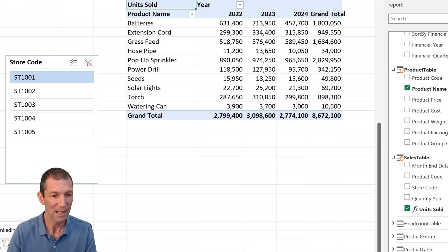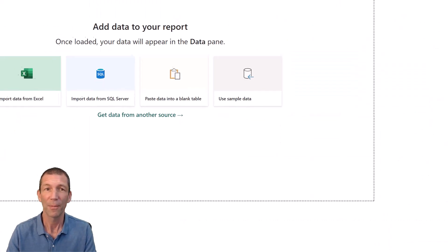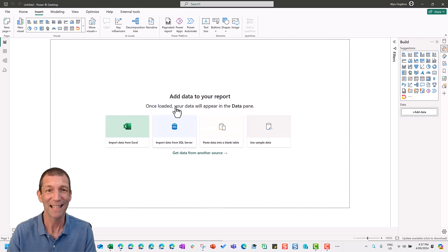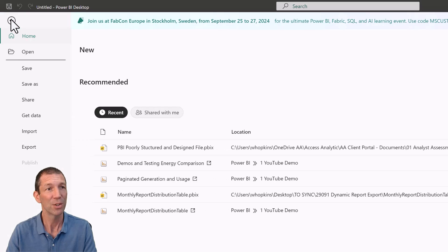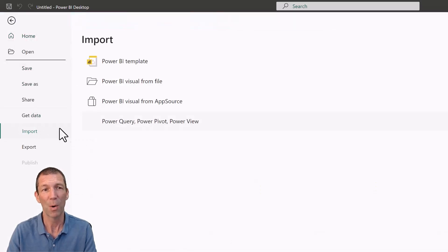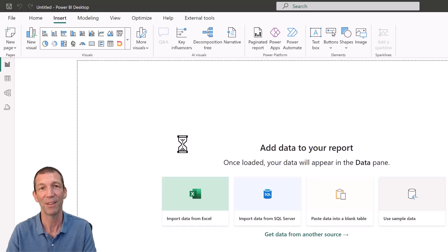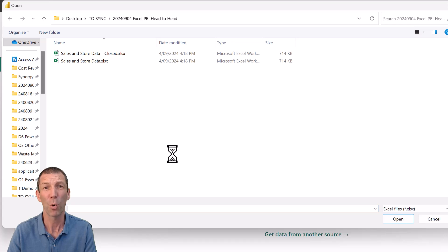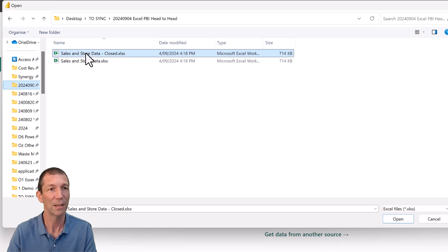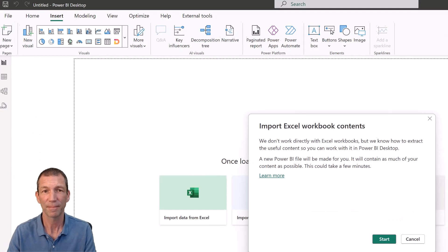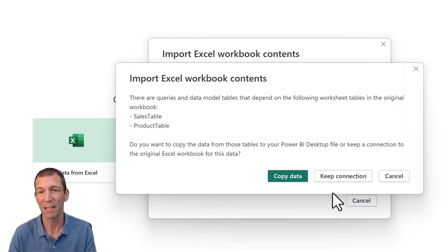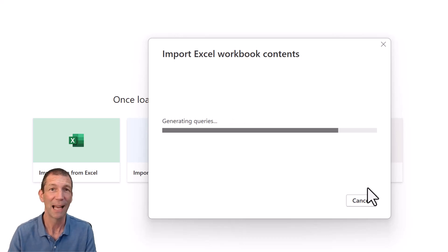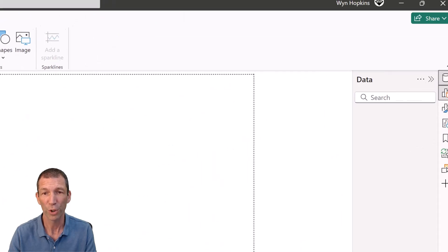Back into Power BI. If you've already built a model in Excel, you can actually import that as a one-off. So file, import, power query, power pivot, power view. We're just going to go and import this data. This is bringing in the power queries. It's creating the relationships that I had in the Excel one. It's creating the measure that I had already.